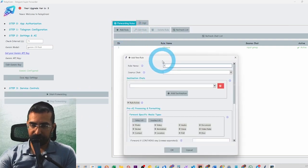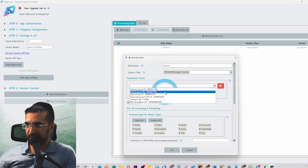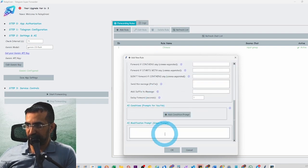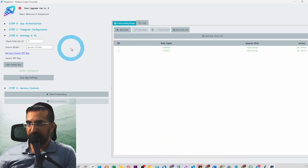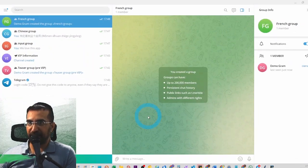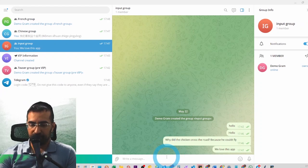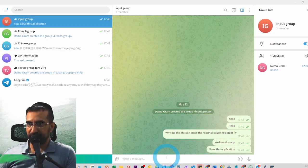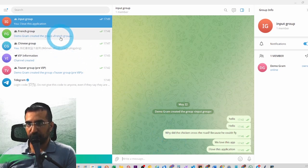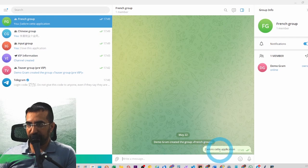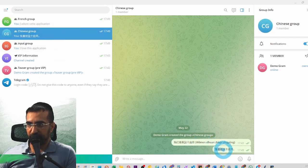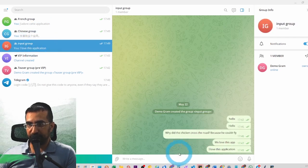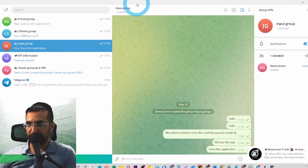The new rule is 'French' — from the input group, sending to the French group, with the modification prompt 'Translate to French'. Click OK with no AI conditions. Then click 'Start Forwarding' — this is magic. I type 'I love this application' in the input group, and in about 15 seconds we get a message in the French group saying 'I love this application' and also in the Chinese group. We sent one message and received two messages in two different languages.